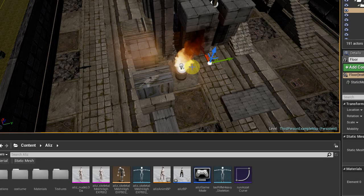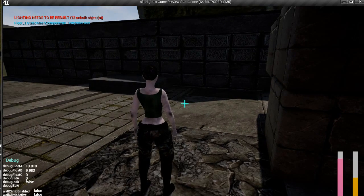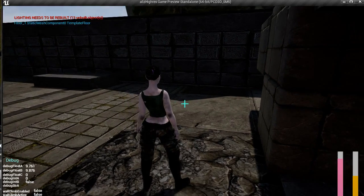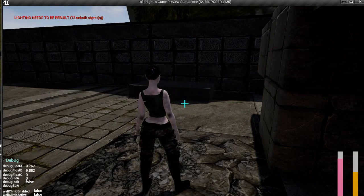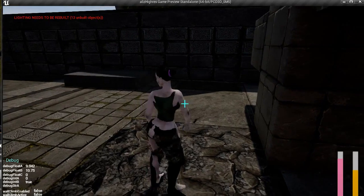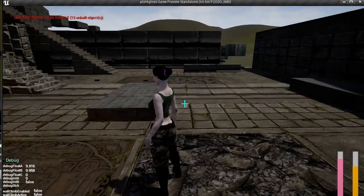Greetings, showing a little bit here of my current Unreal Engine 4 progress, showing off some of the issues that I've been getting.